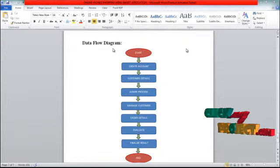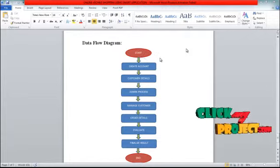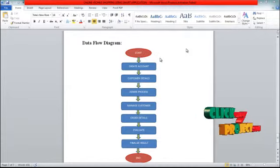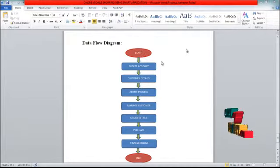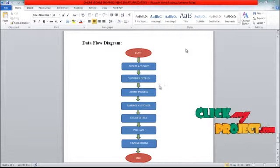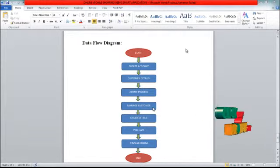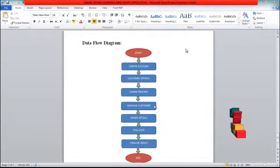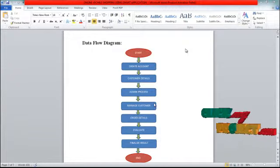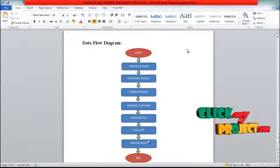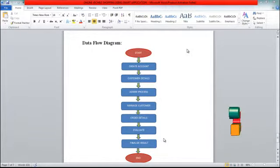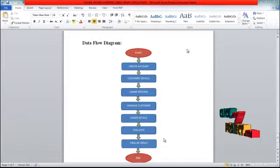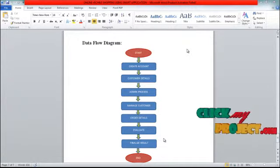Next we are going to our data flow diagram process. Now the project is going to be started and a new user can visit our site to purchase particular items. Now the admin can manage our customer details, after the manage customer then order details. Finally the process can be evaluated.